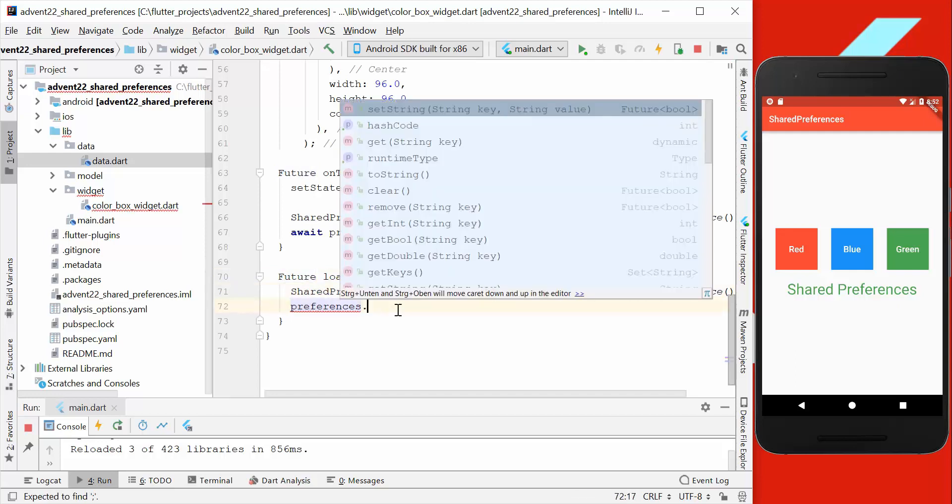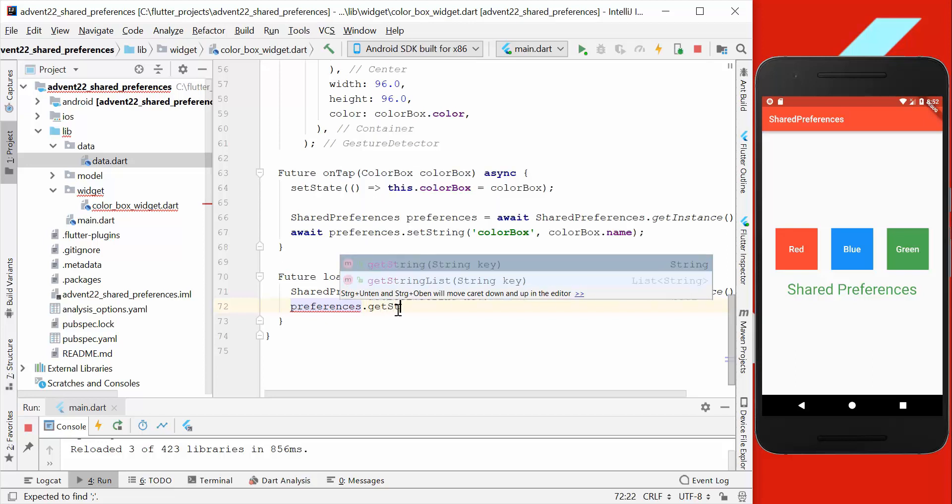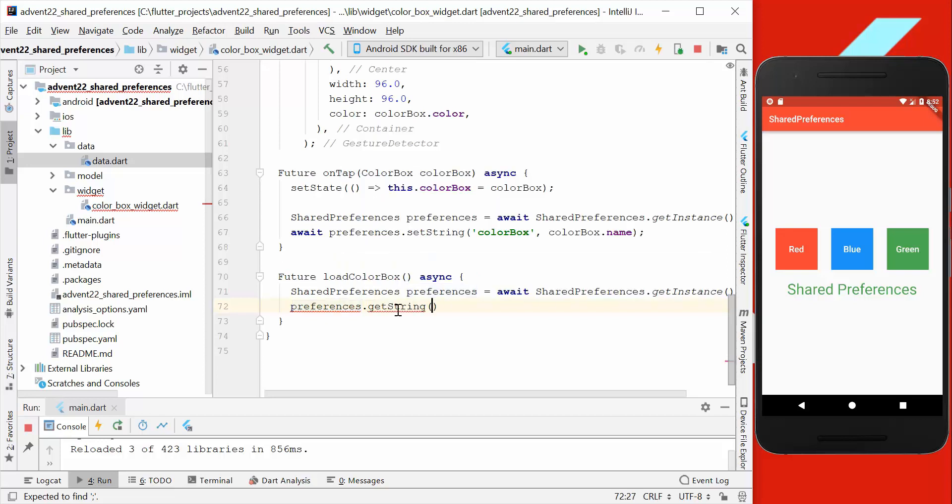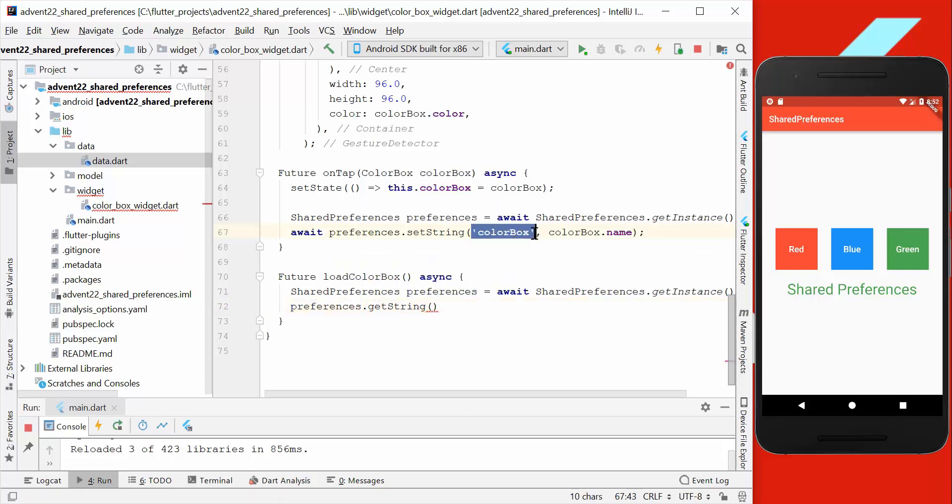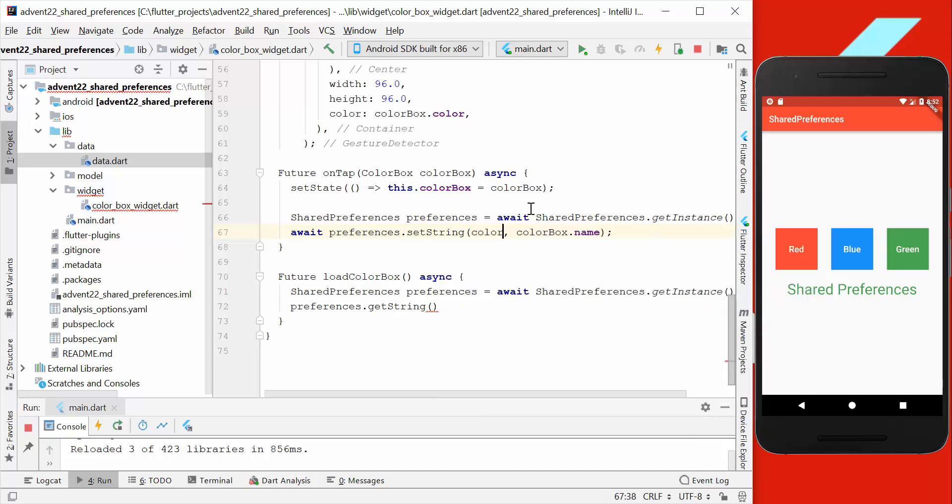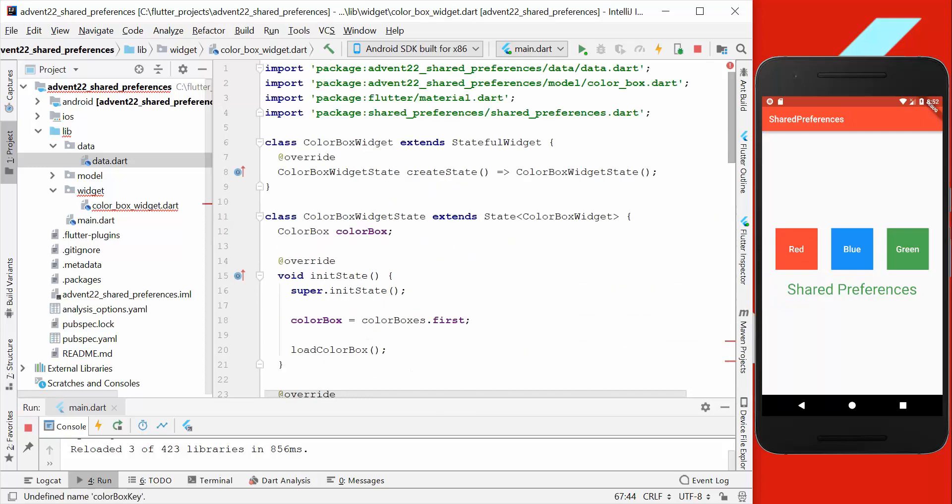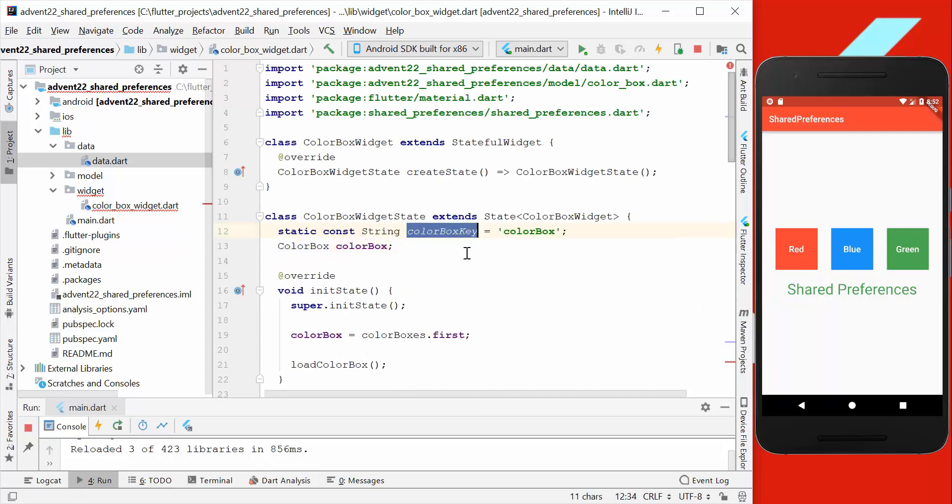Then we want to get the string with the same key. So we will just get this key here outside and say something like colorBoxKey and save it here on the top.